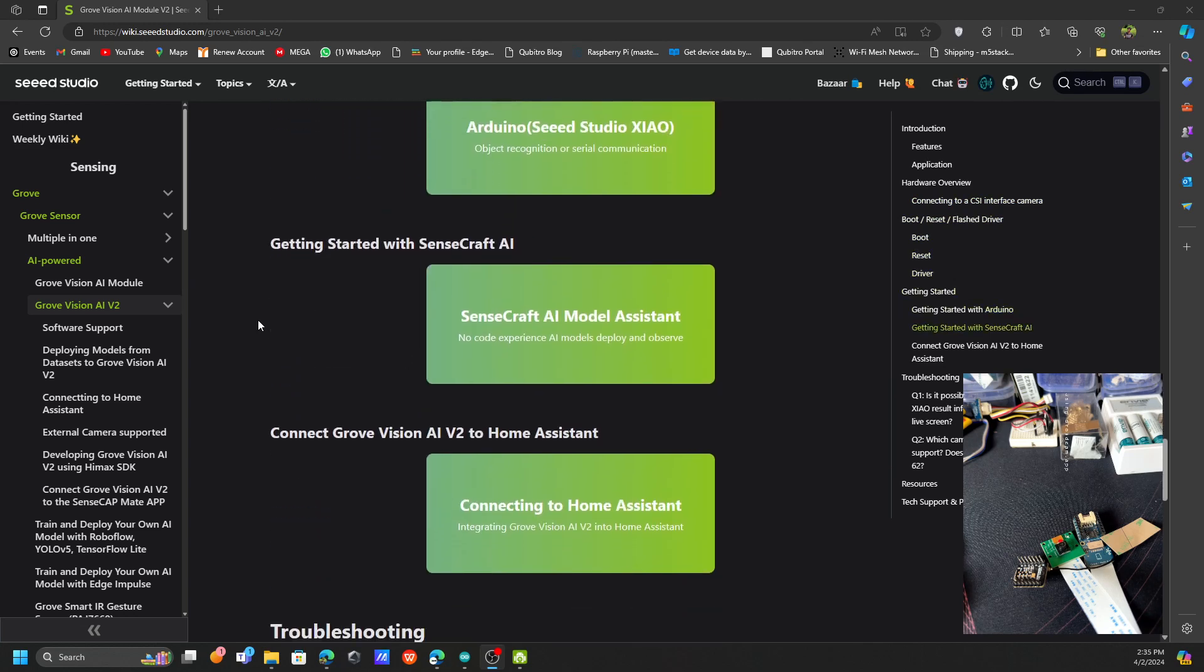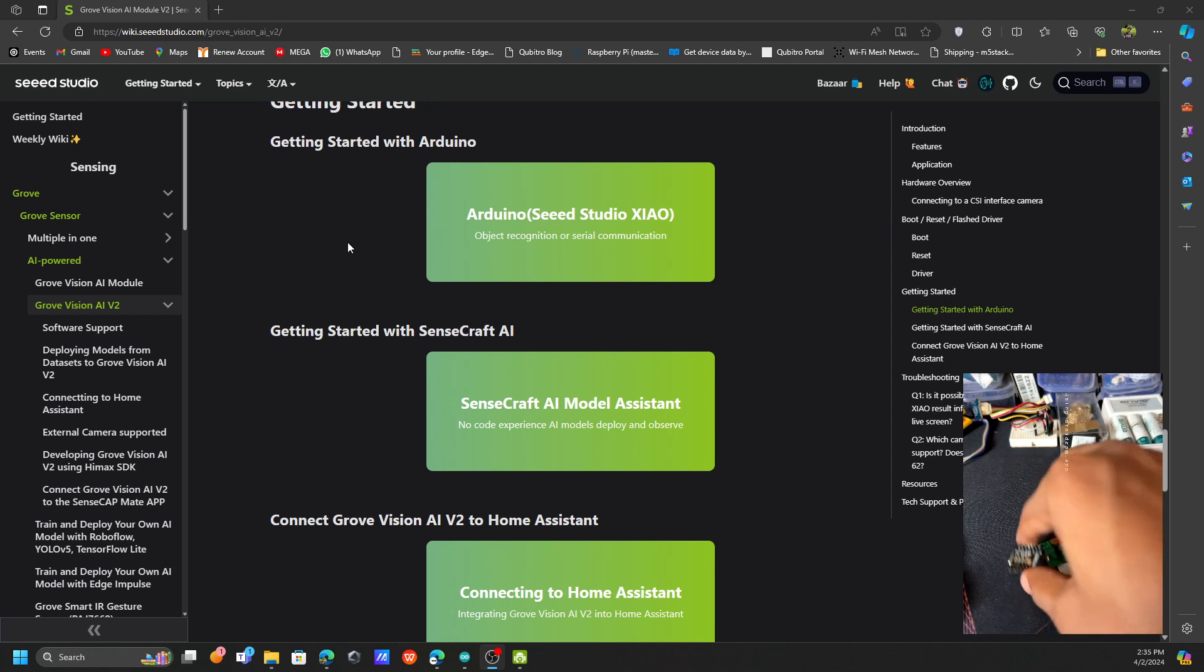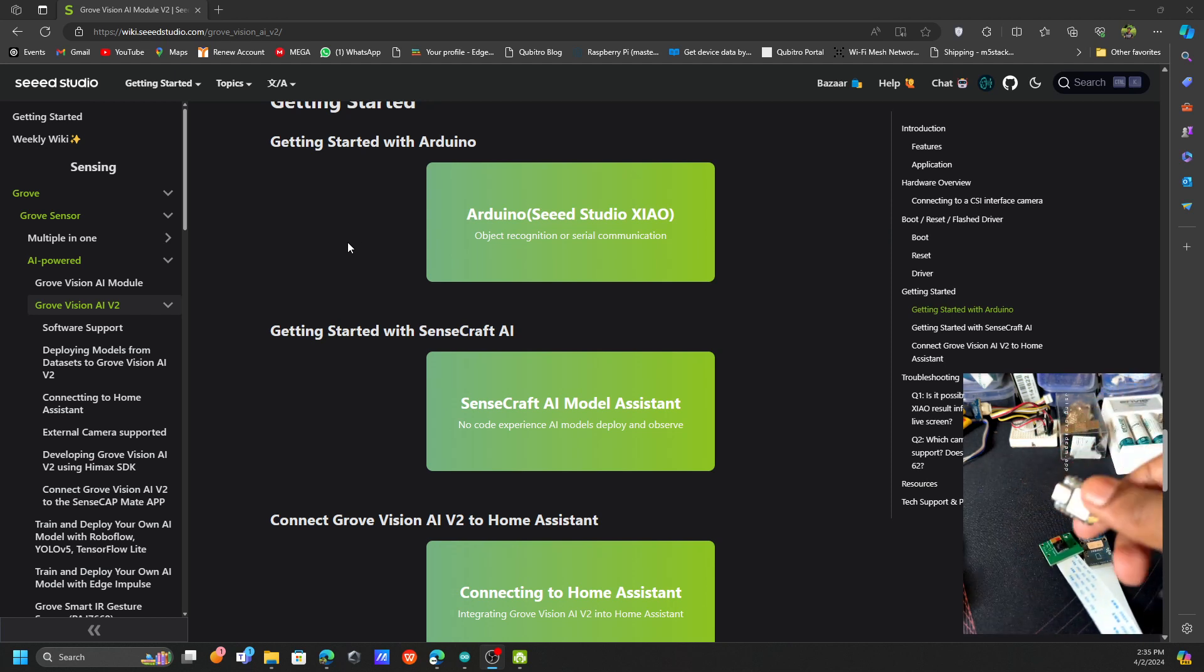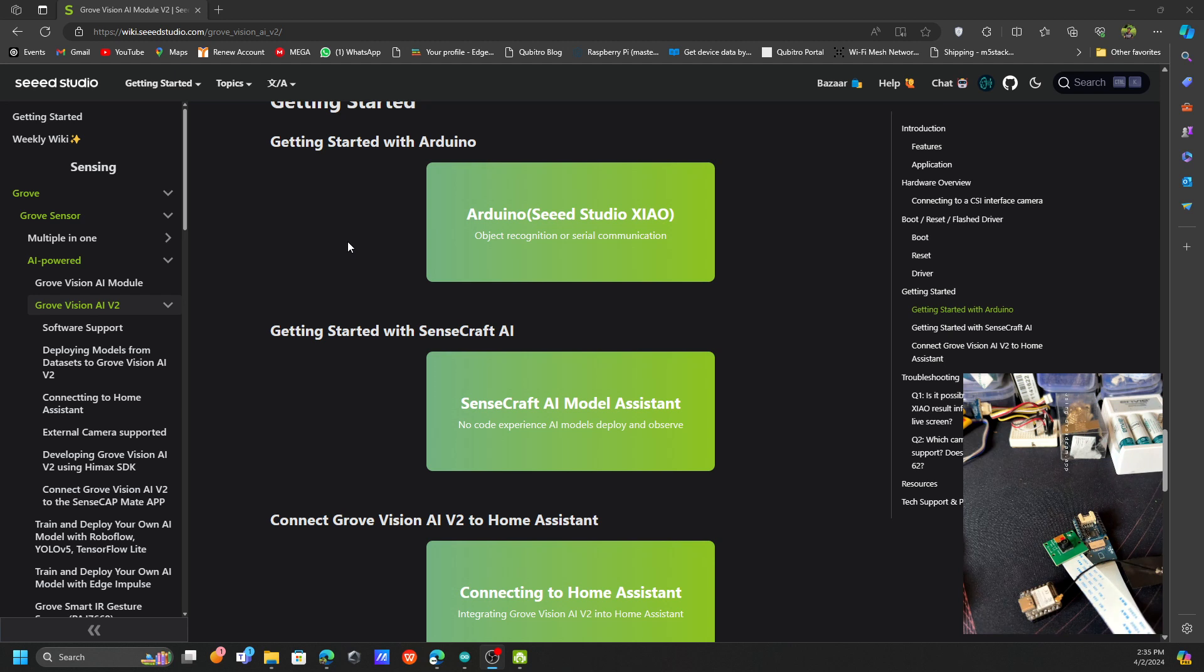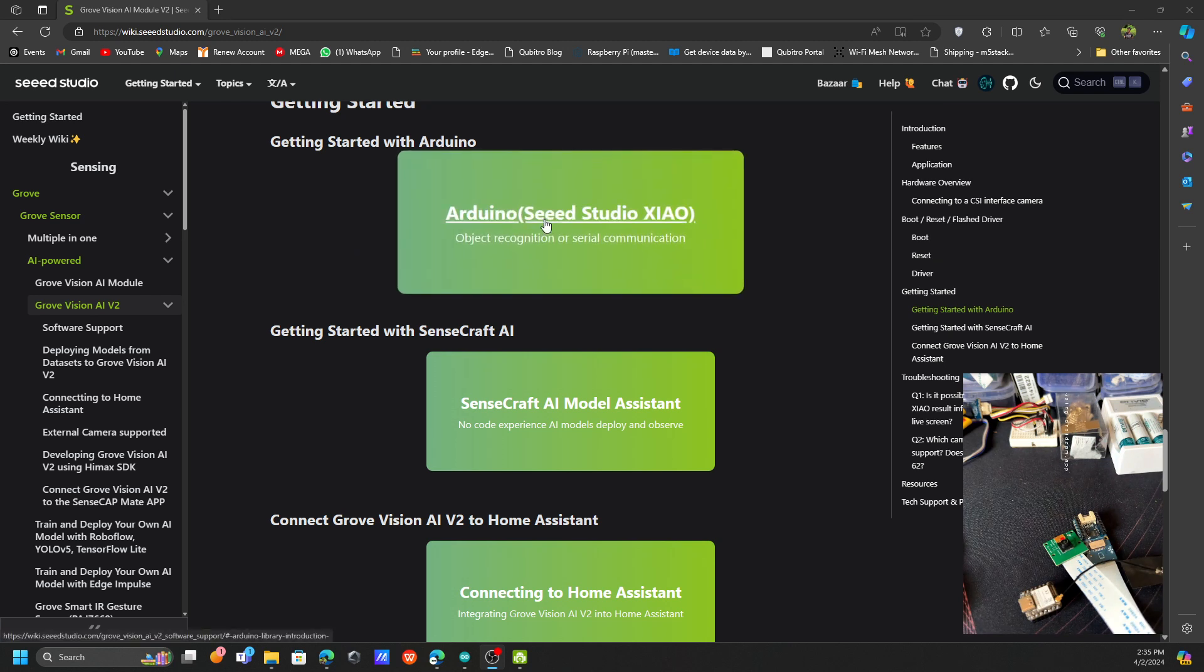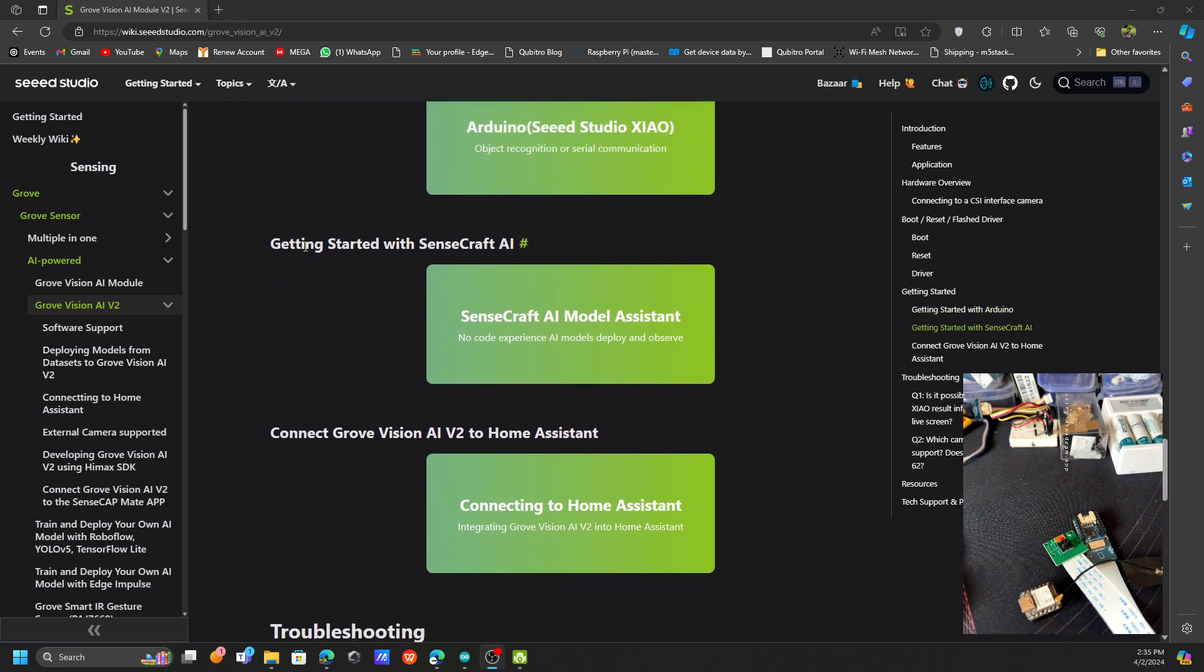In order to program the device we have three different ways. One is you can directly connect this board with your Zero and transfer the data. In order to do that you need to use Arduino IDE. The next one is you can do your AI stuff, image classification and those AI tasks with Sensecraft AI.